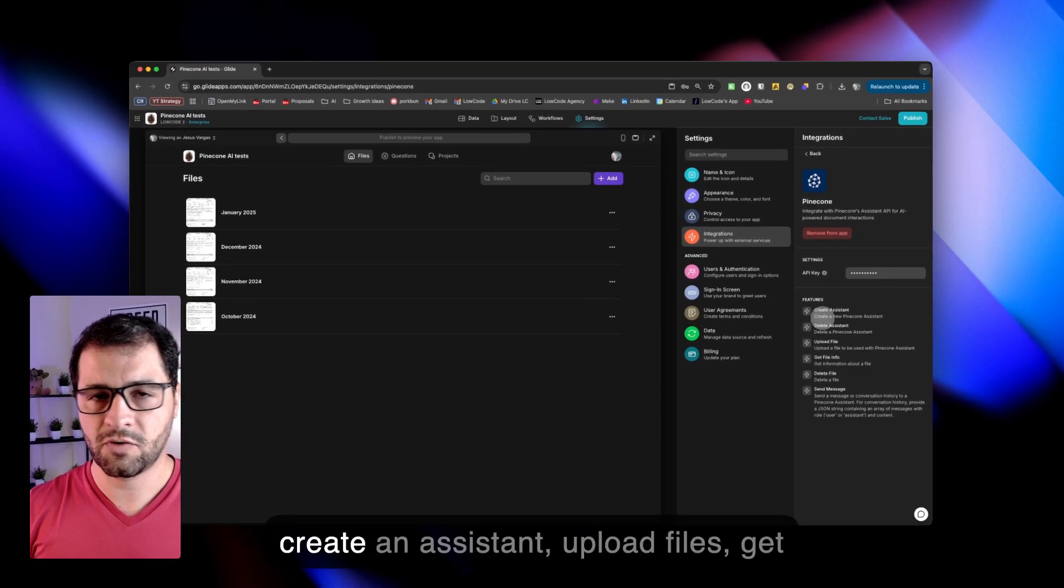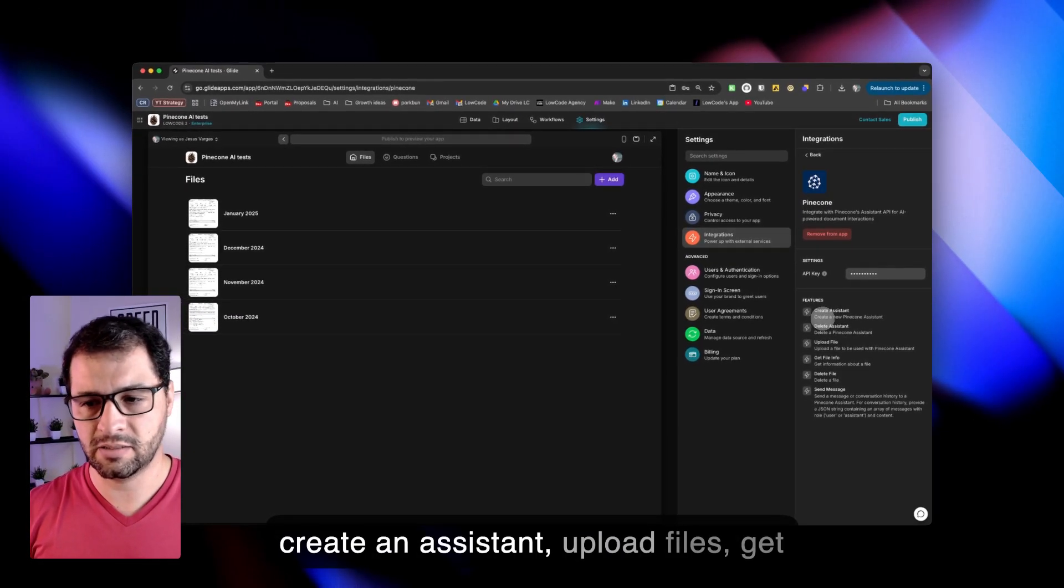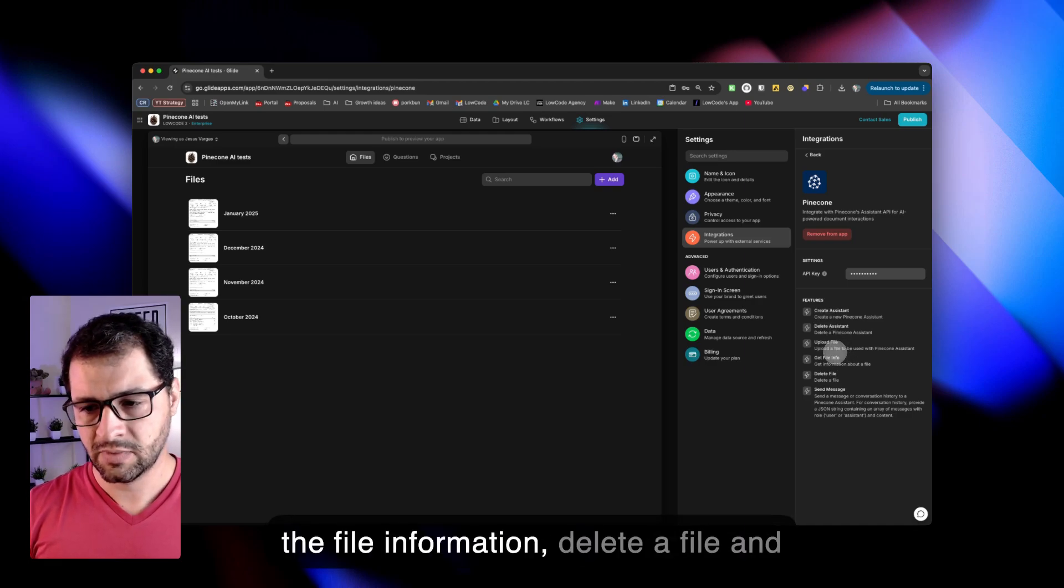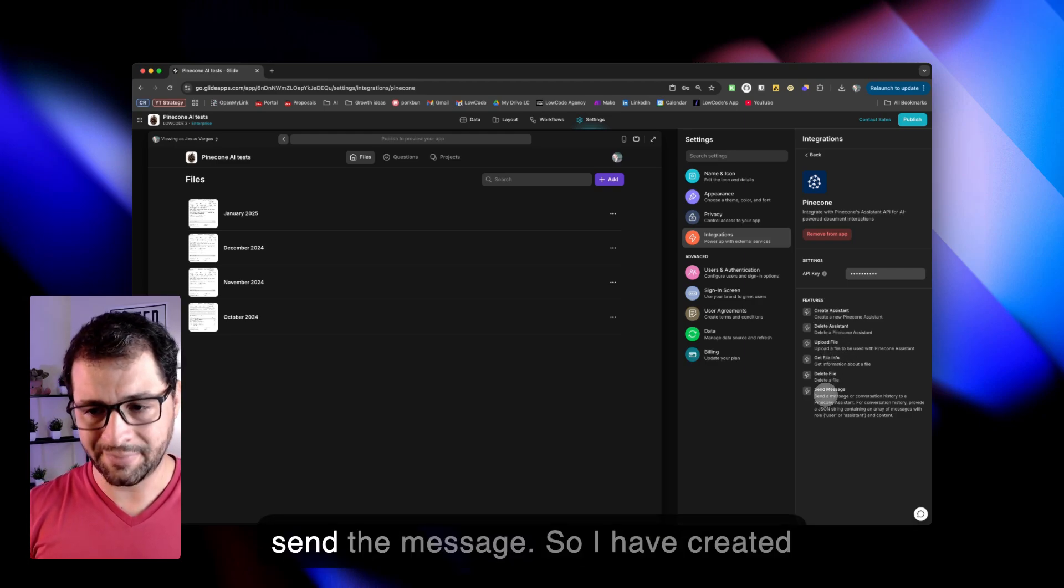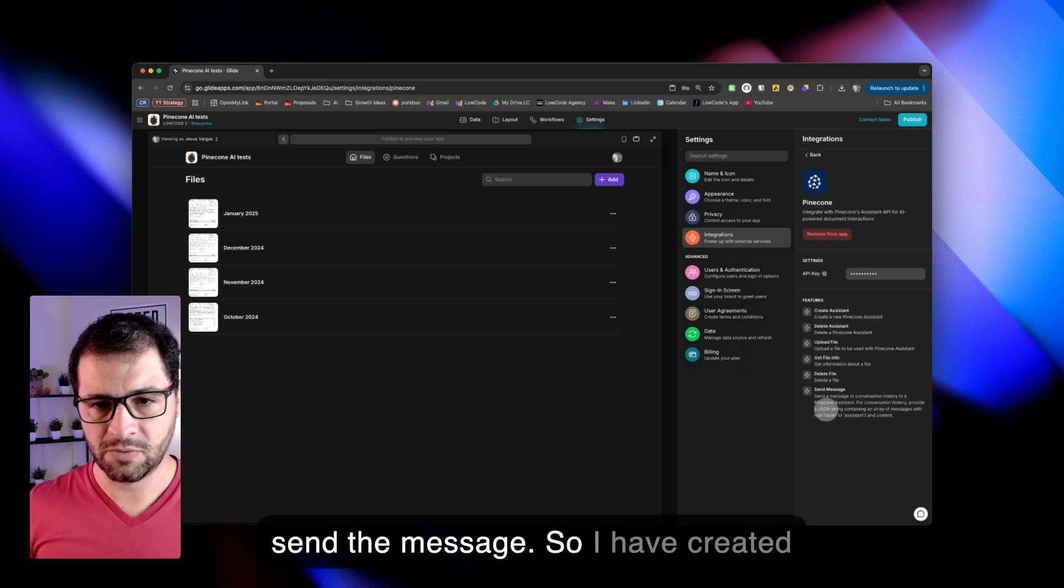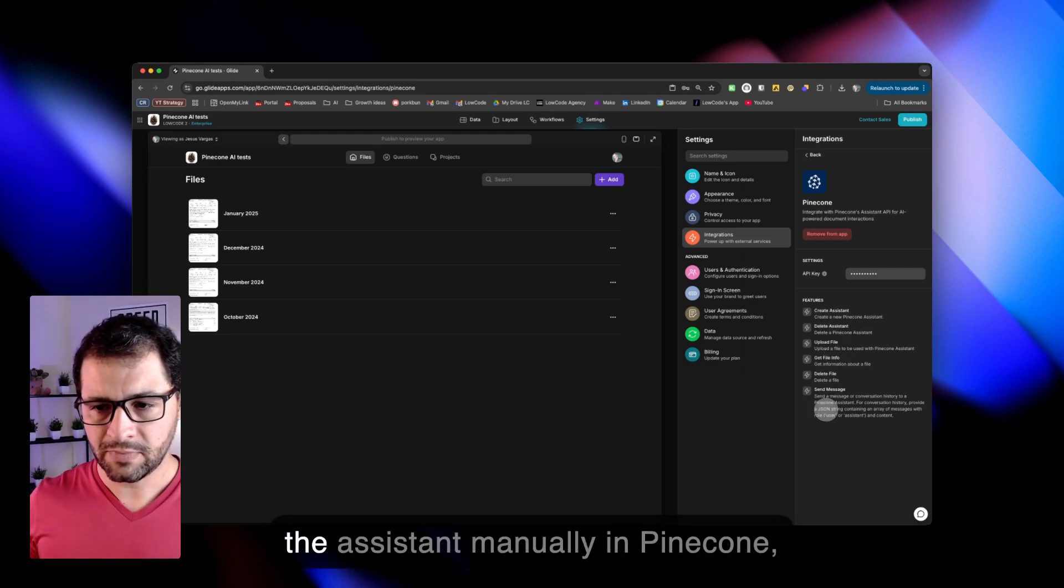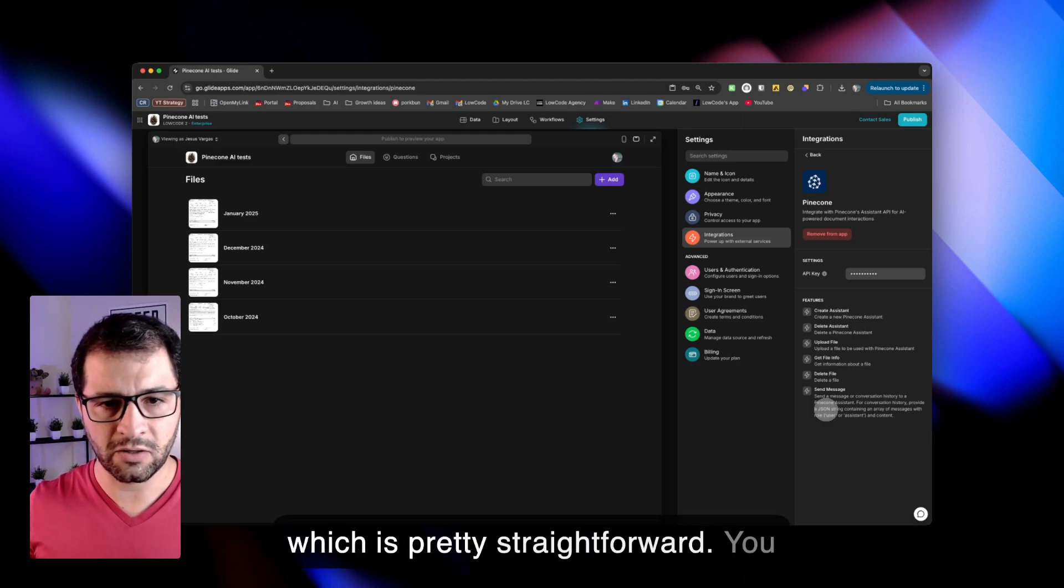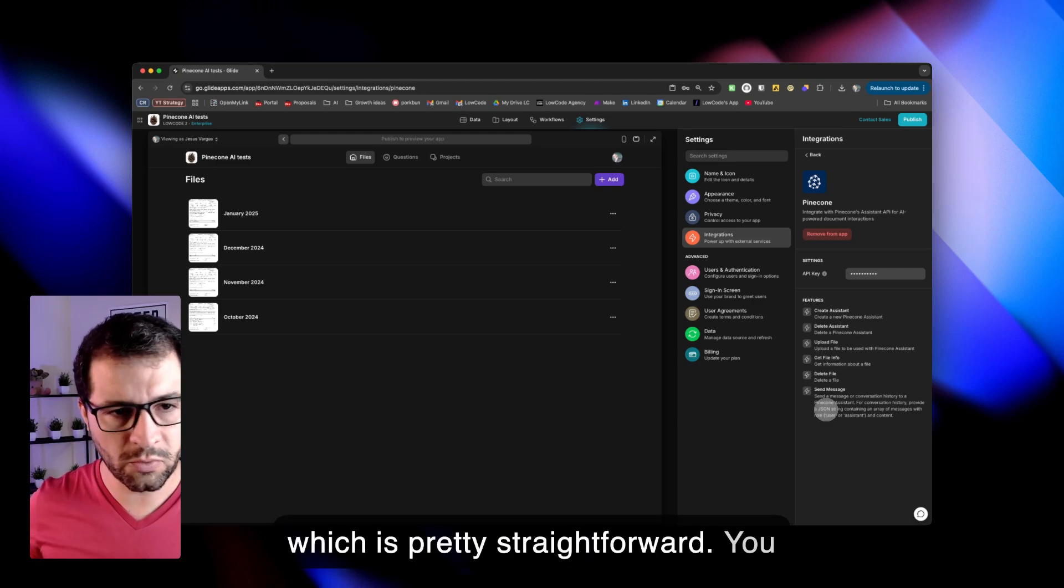So first, you can from Glide create an assistant, upload files, get the file information, delete a file, and send a message. I have created the assistant manually in Pinecone, which is pretty straightforward. You don't even have to set up a credit card.